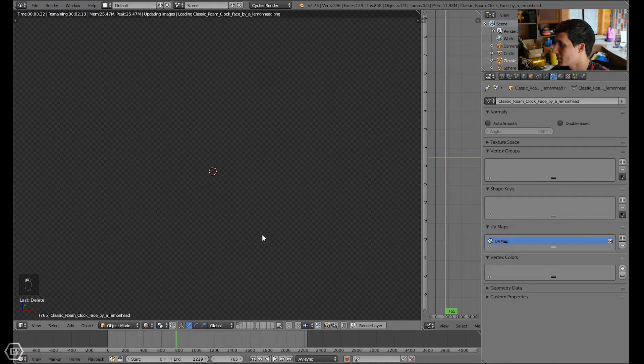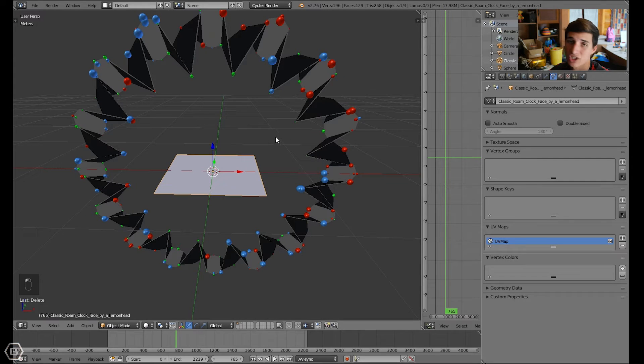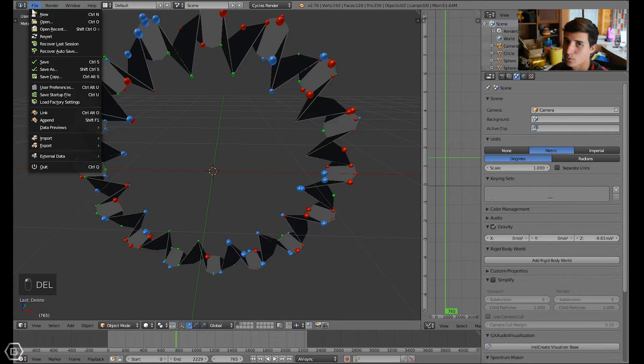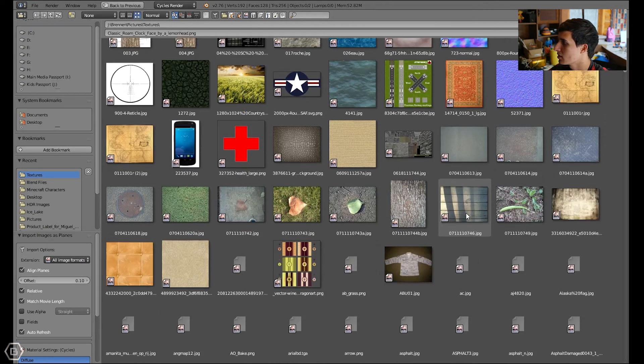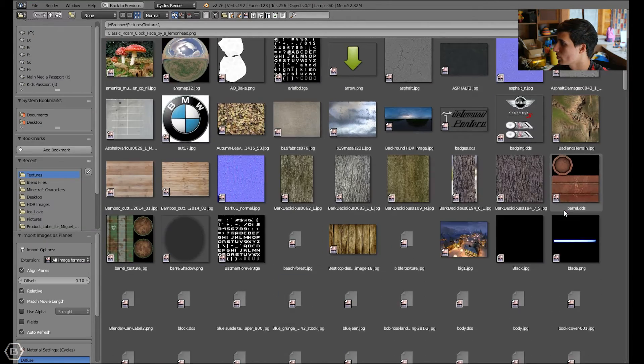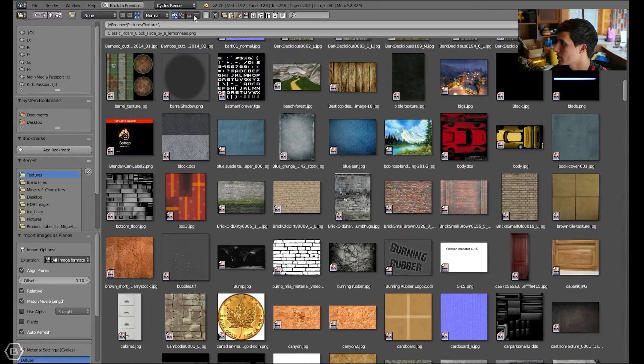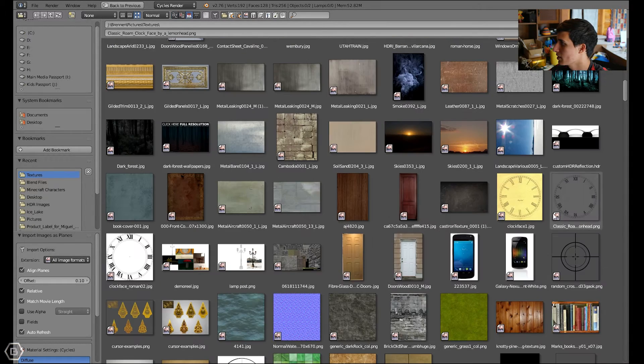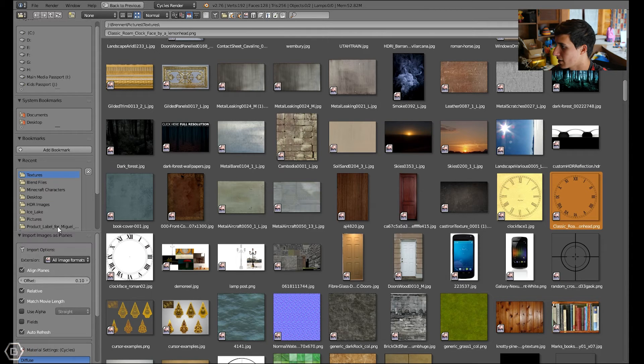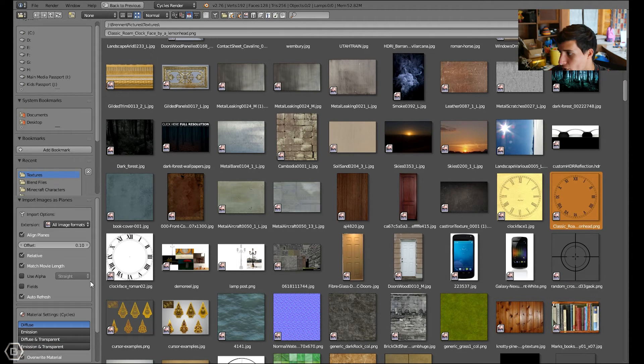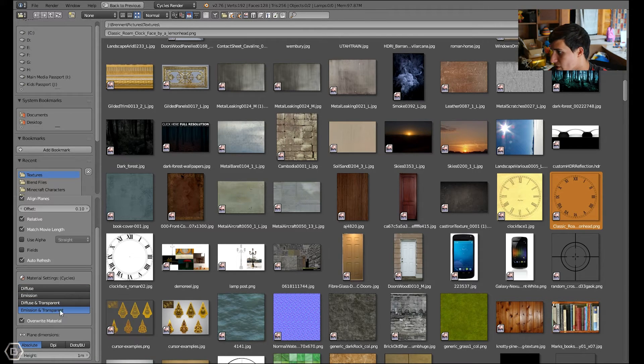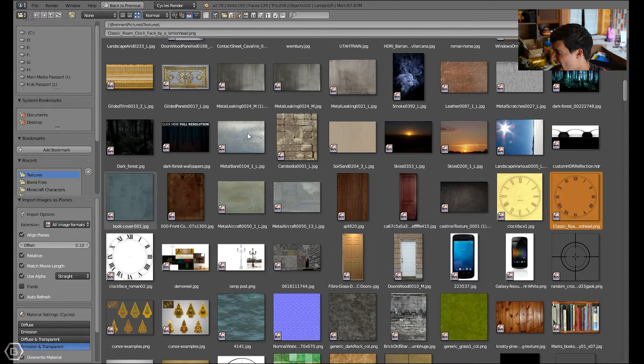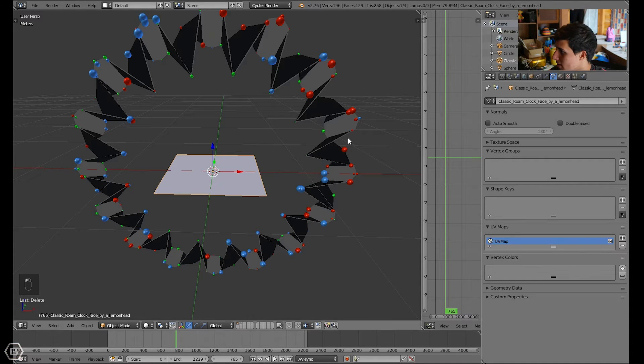One thing when you're importing: if you want it to be PNG, you have to make sure to select the options for PNG. Cycles is different from the internal render, so we have to go to Images as Planes, select our image. Then on these settings in the left bottom corner, you can select Diffuse and Transparent, or Emission and Transparent, and make sure Use Alpha is on. Now just select Import Image as Plane.